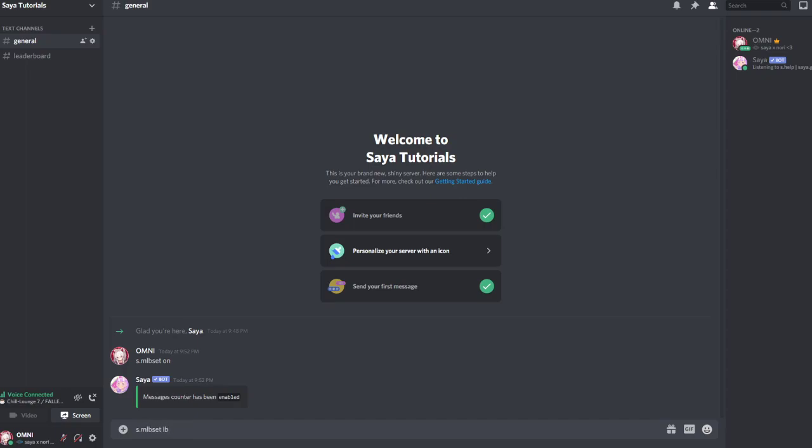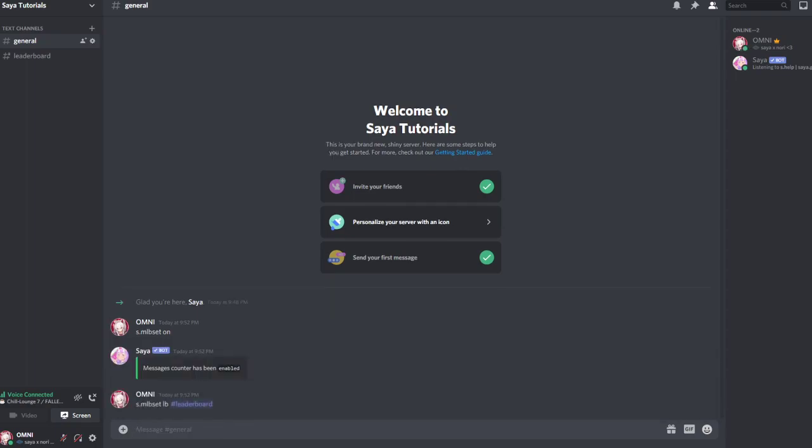You do that by doing s.mlb set lb. You can also run the long command message leaderboard leaderboard and then you select the channel. This will take some time. It basically starts the whole leaderboard process and posts the leaderboard.